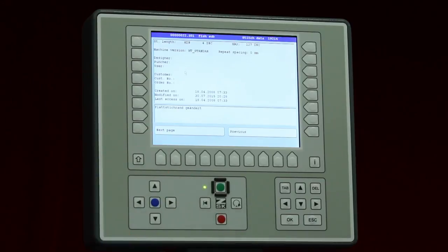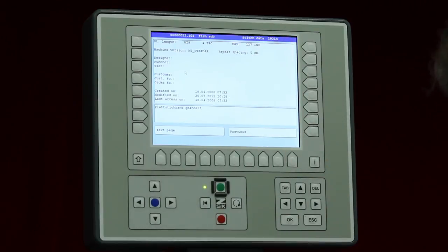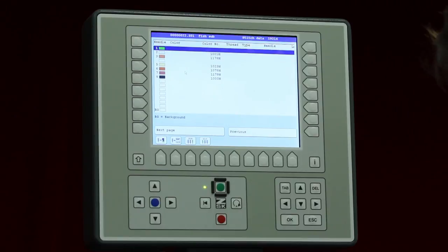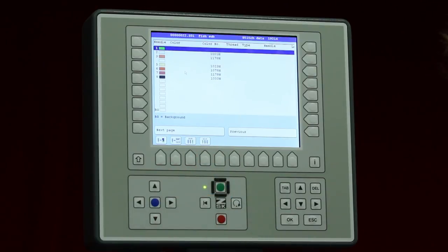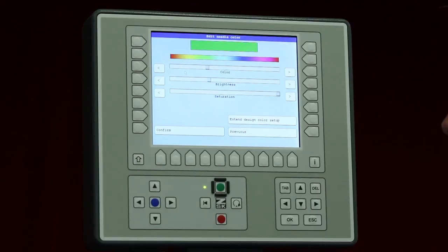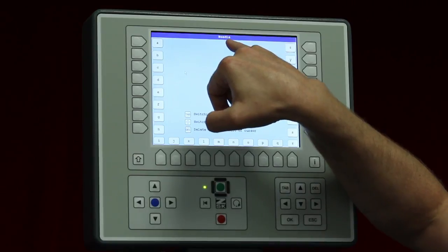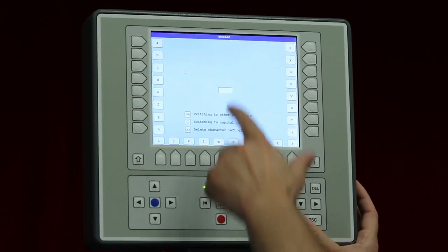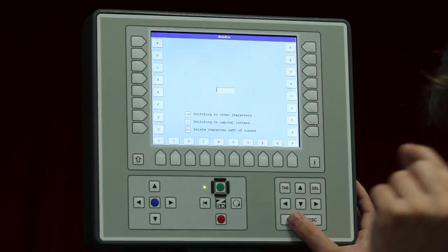Going to the next page, I get more information about the design — the smallest stitch, the longest stitch, when it was created, and when it was last used. The next page shows the colors, including the real thread color from your digitizing system if you provided that information. You're also able to change the colors here. At the bottom there is a possibility to change the color for the needle — for display purposes. You can also give a name to the needle, add a color number, thread thickness, thread type (polyester, rayon, etc.), needle thickness (70 or 80), and thread length.